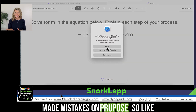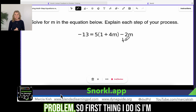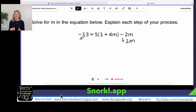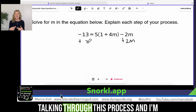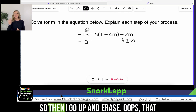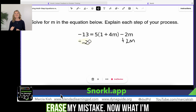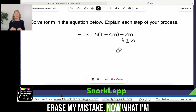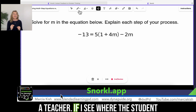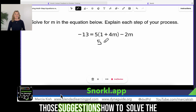Now I'm going to showcase what it would look like as if I were a student. I made mistakes on purpose so you can see how this would work. So I had to solve the problem. The first thing I do is I think I need to add 2M to the other side — oh wait, there is no 2M, right? But I'm talking through this process. I don't need to do that yet. So then I go up and I erase — oops, that was a highlighter. I'm going to grab the eraser, come down and erase my mistake. Now what it's doing is this program is recording every single step that I'm making. So as a teacher, if I see where the students make the mistake, it's going to be easy for me to differentiate and give them suggestions on how to solve the problem.